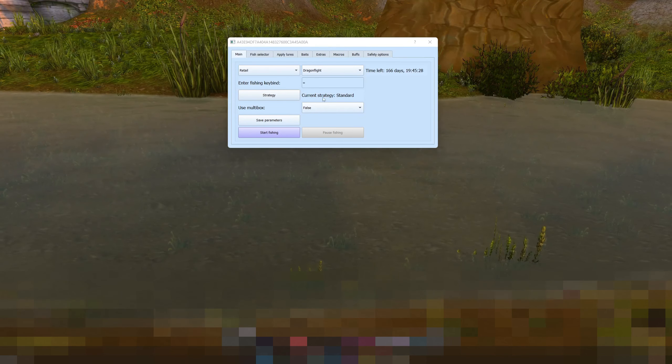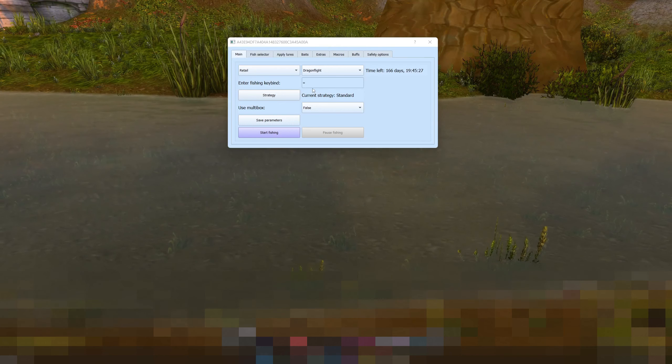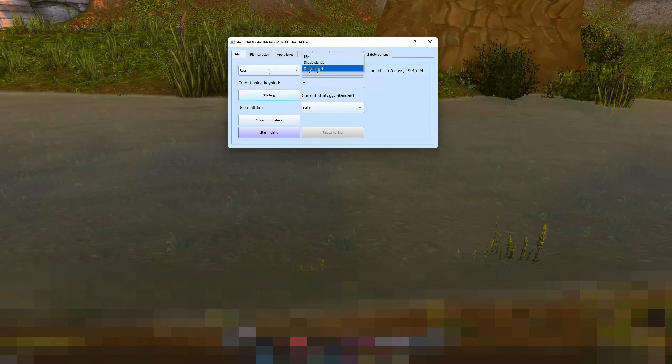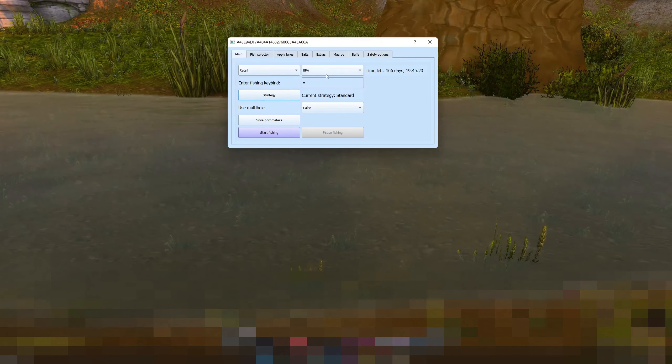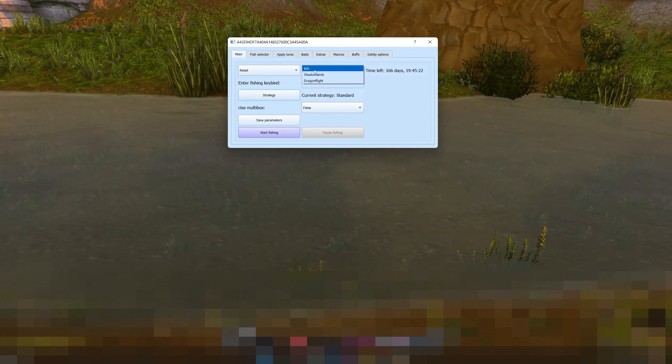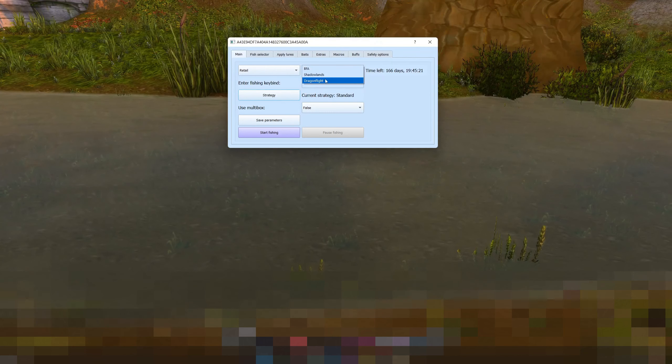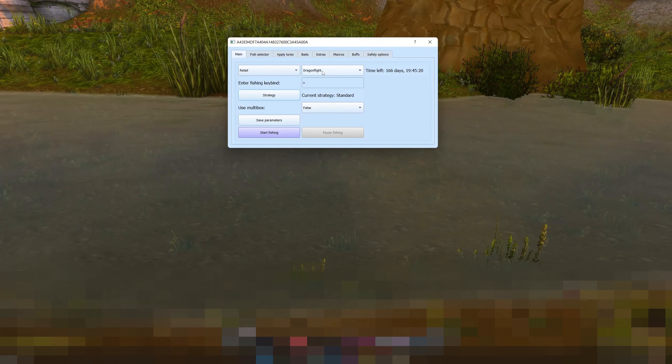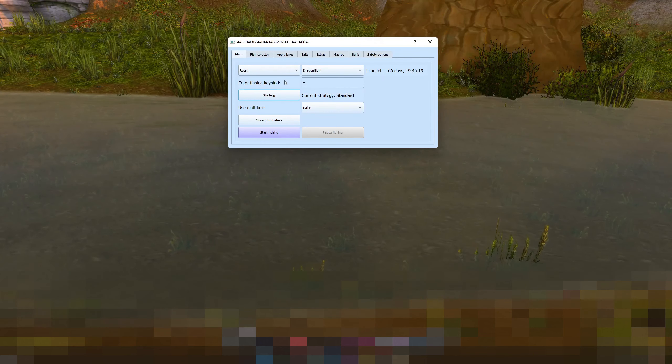So the latest update is now it is now Dragonflight ready. You can see in this retail here you can see you can now choose Dragonflight. Awesome.